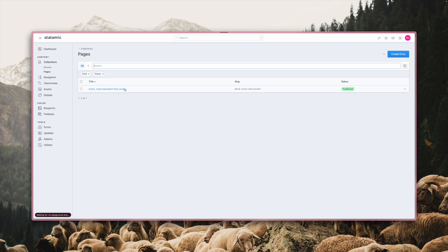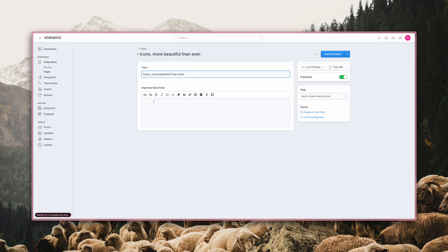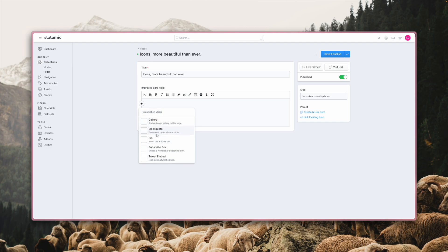And go back to the entry. And as you can see, there now is the new Tweet embed set with the icon and everything.